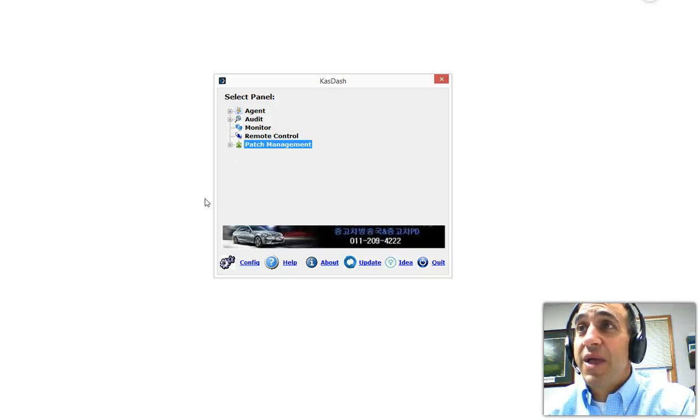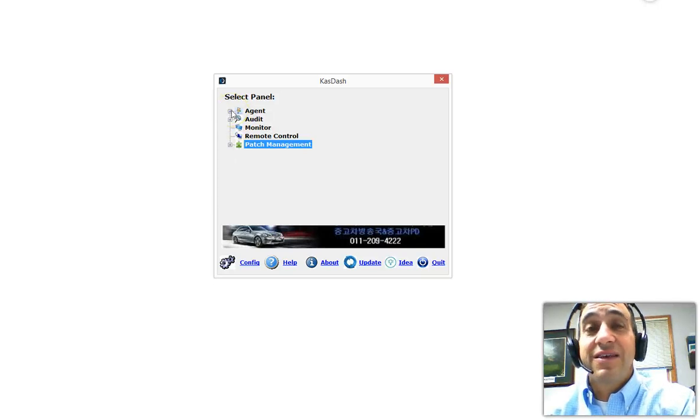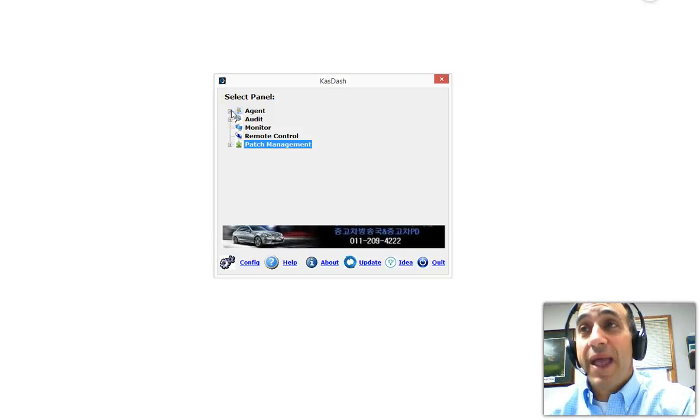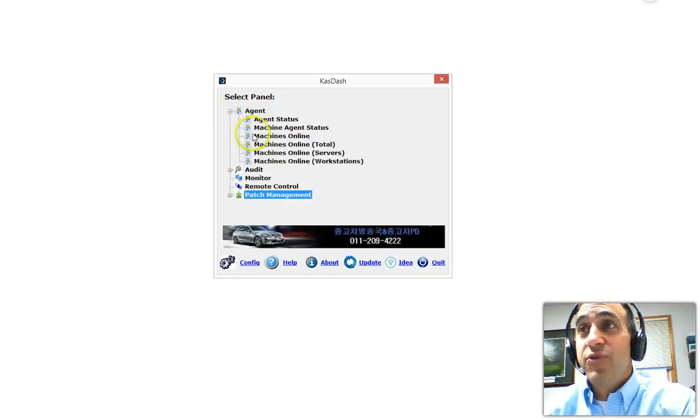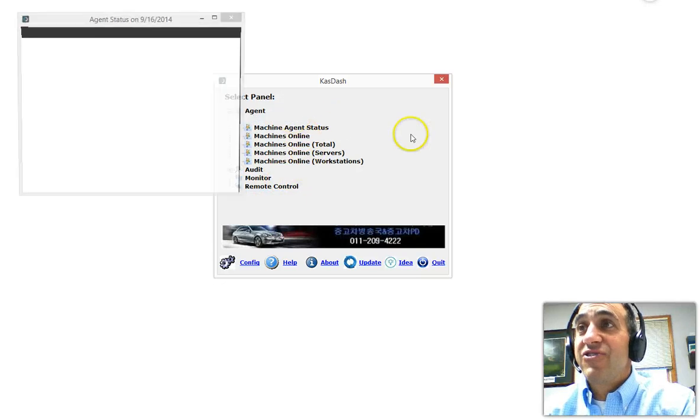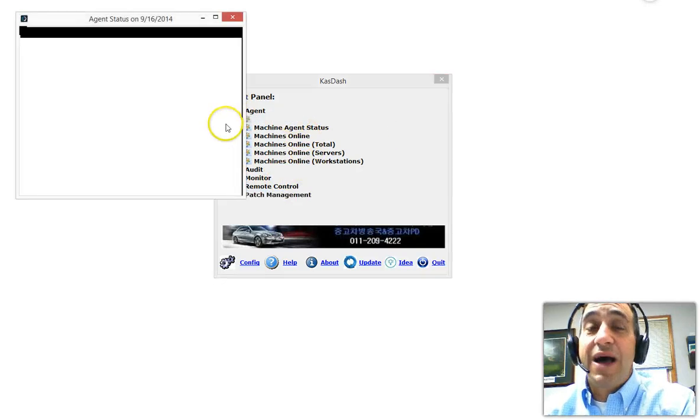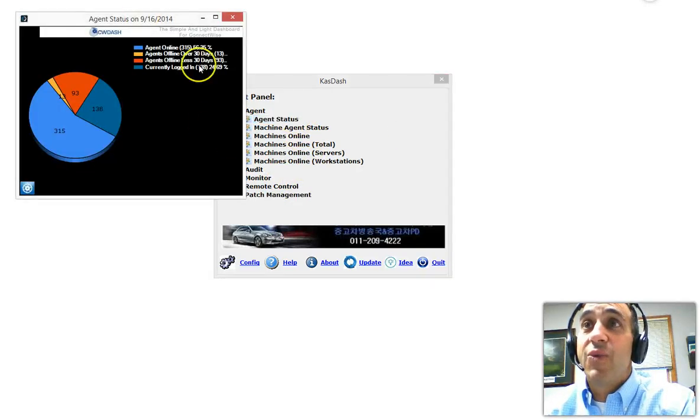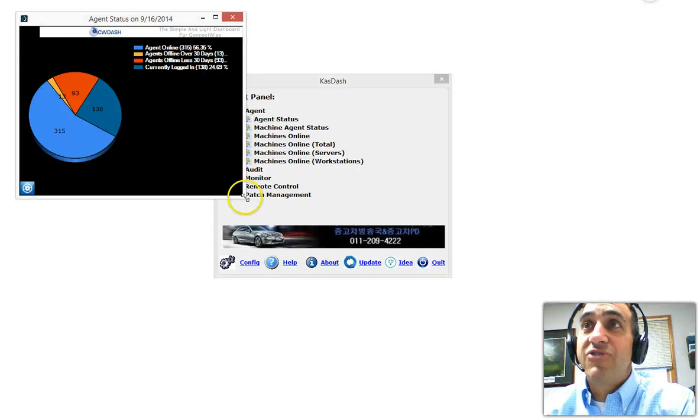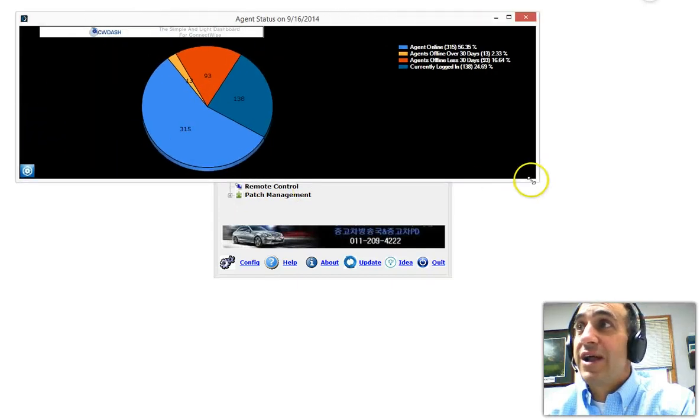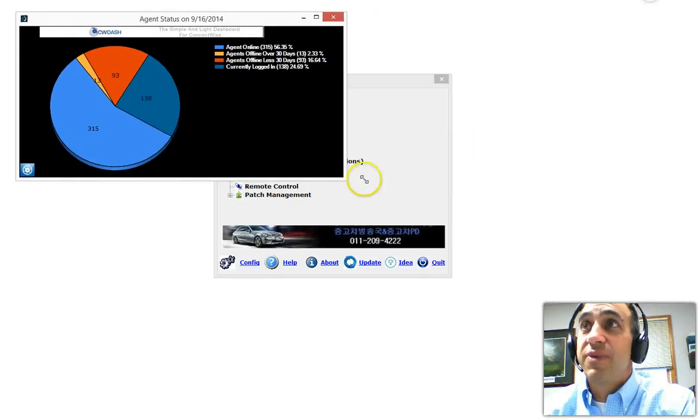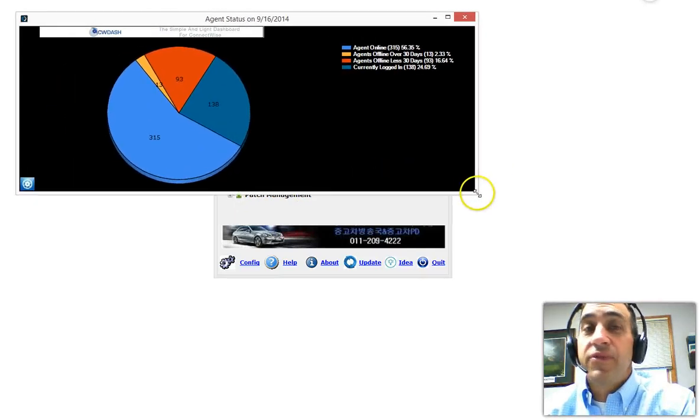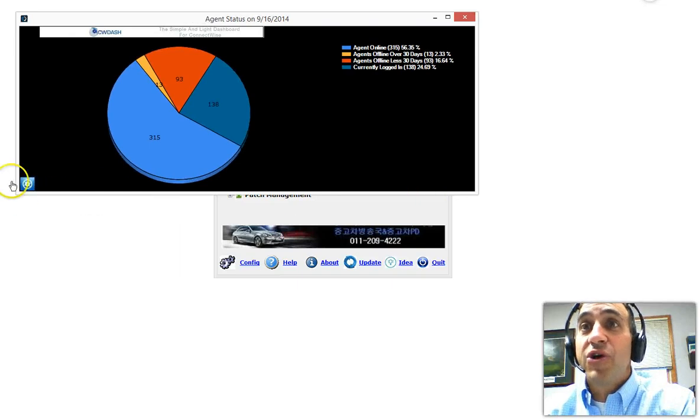Simply expand on what you want to see and select. We call the dashboards panels. If you expand on agent, you click on agent status. This is my live Kaseya information, by the way. You'll notice that it'll show a pie chart here of the agents online and offline. I can make adjustments of how I want the panel to look.